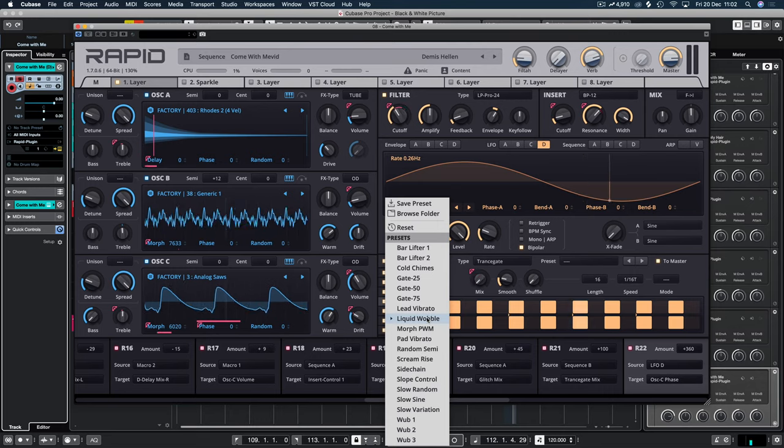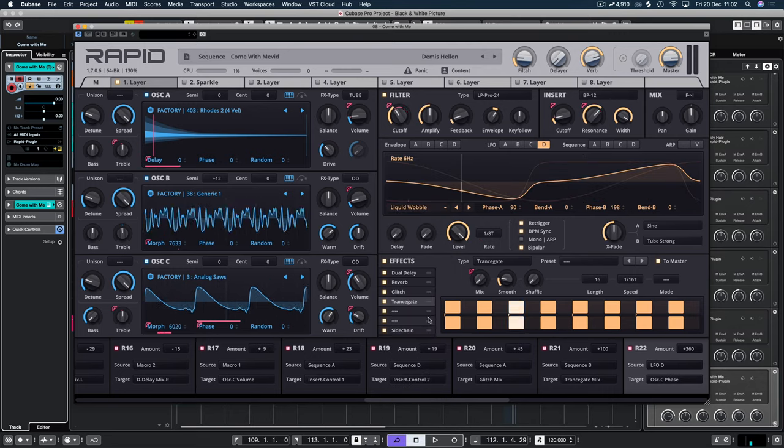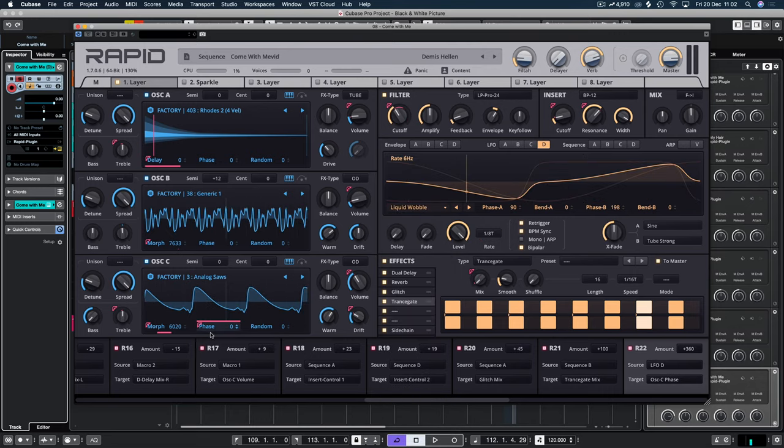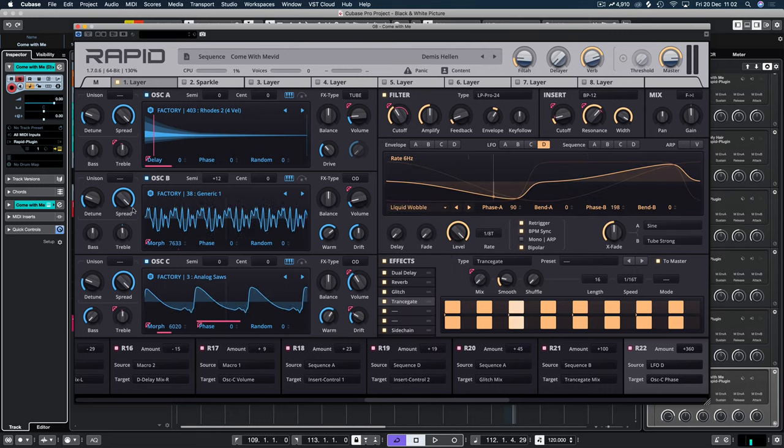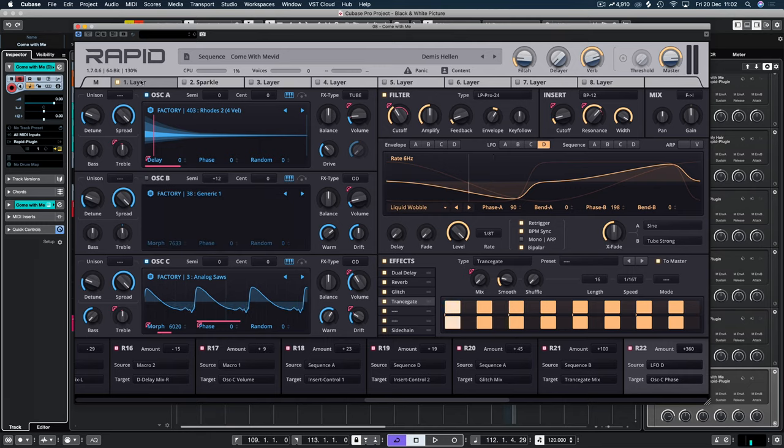I don't know. Liquid Wobble. So it's a lot faster. And you can see that's modulating the phase now. So let's just listen to how that sounds.